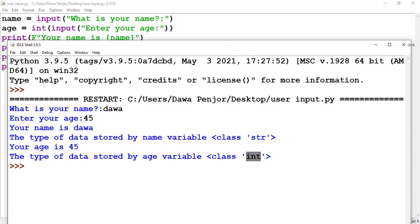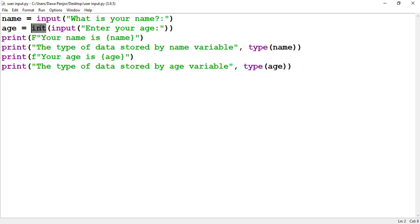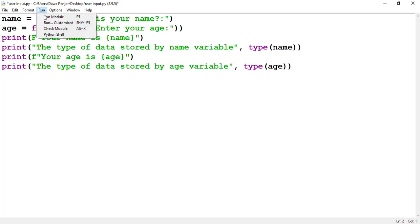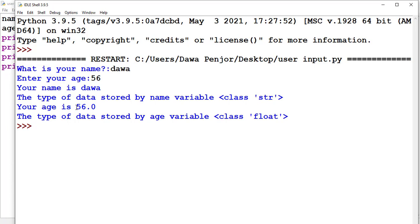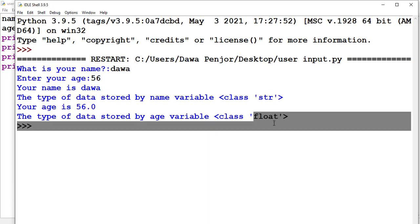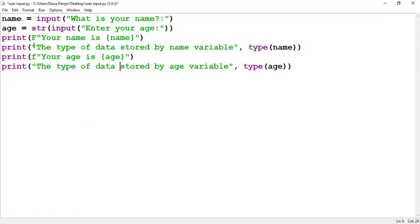If I want to convert the age into a float, I just write float() around the input(). If I run the program, you see it has been automatically converted to float — we entered 56 but now it shows 56.0, automatically appended with .0. The data type stored by the age variable is now float. To convert to a string you use str(), but you don't need to, because by default Python already takes any user input as a string.